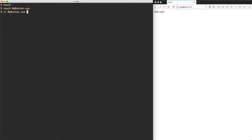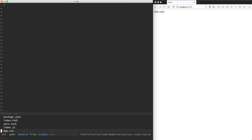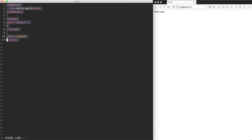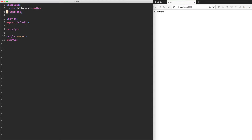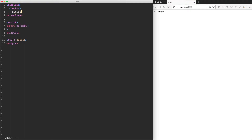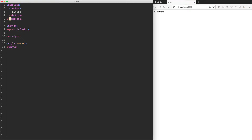Let's head into myButton and start defining that new template. I'm going to save a little bit of time by copying over the template from app, because it's going to be very similar. We're going to almost always have template, script, and style tags inside of your Vue components. Instead of having a div, I'm going to have a button, and we're going to allow the user to heavily customize this. For now I'm just going to hard-code button, but we are going to let them customize the label as well as the styling.